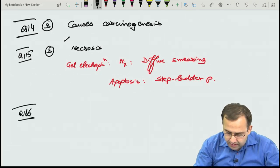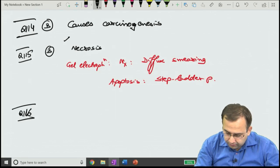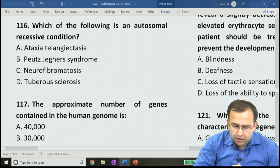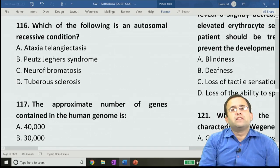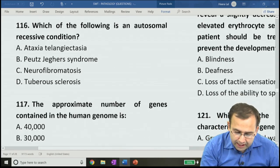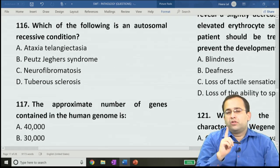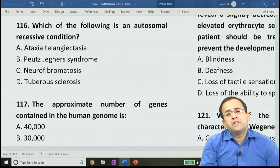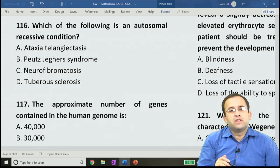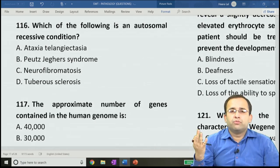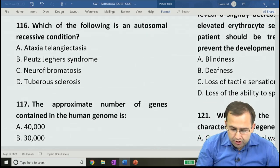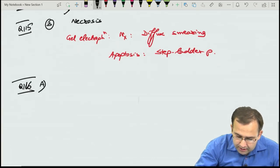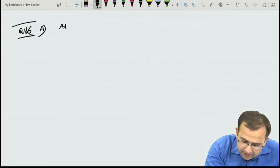Gel electrophoresis: necrosis shows diffuse smearing versus apoptosis which shows the classical step-ladder pattern. Question 116: which is autosomal recessive? Answer is A, ataxia telangiectasia. Peutz-Jeghers, neurofibromatosis, and tuberous sclerosis are all autosomal dominant.